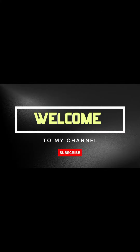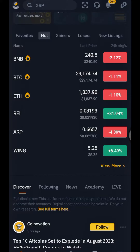Welcome back once again guys. If you are new to this channel, kindly click on the subscribe button and the notification bell to get notified whenever a money-making update is posted.